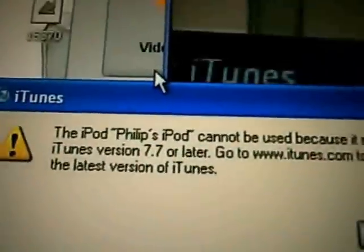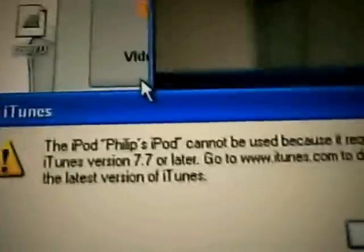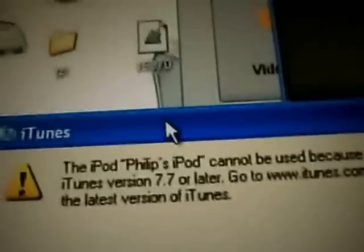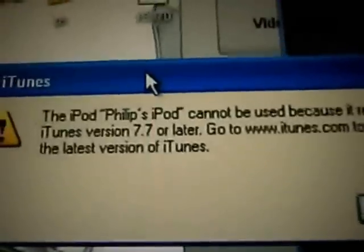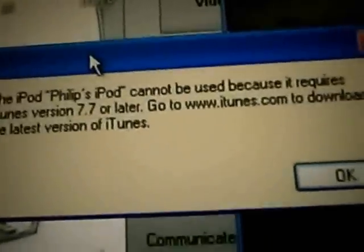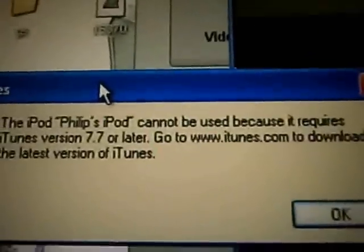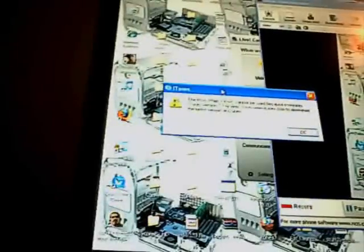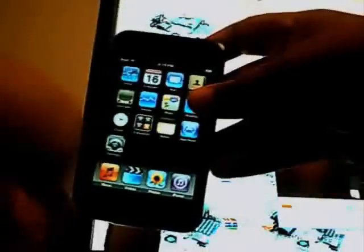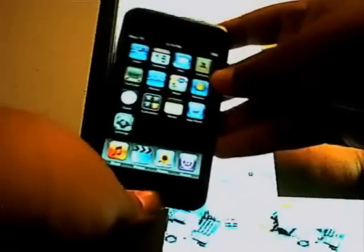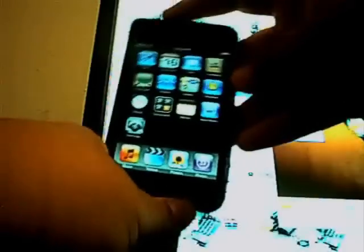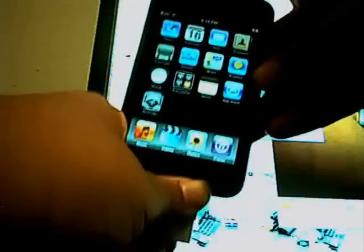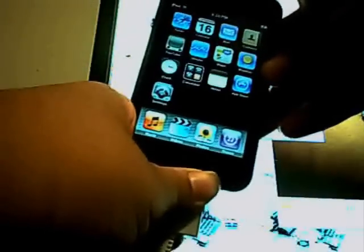Alright, I forgot something before. When you downgrade and you plug in your iPod to iTunes, it should come up with something like this. The iPod cannot be used because it requires iTunes version 7.7 or later. That is because we are still running the 2.0 firmware, so we're going to have to change that. What we need to do now is put it into DFU mode by powering it off normally.